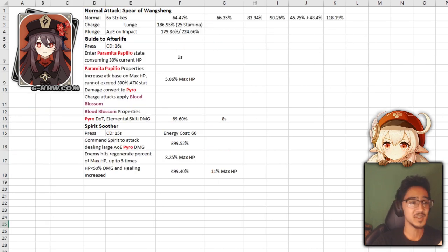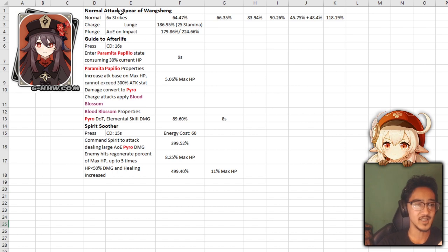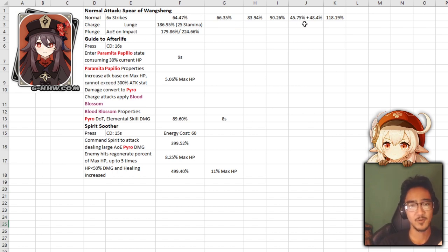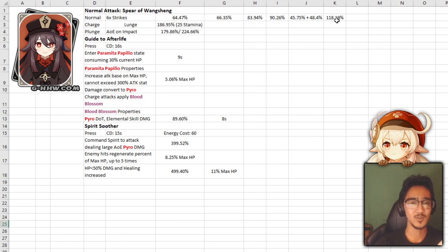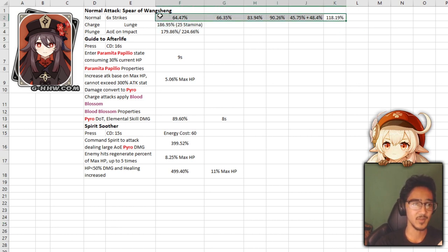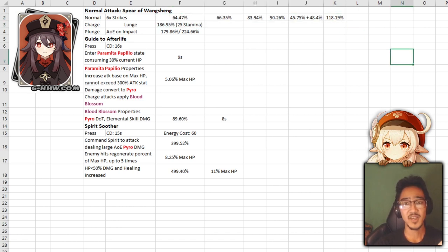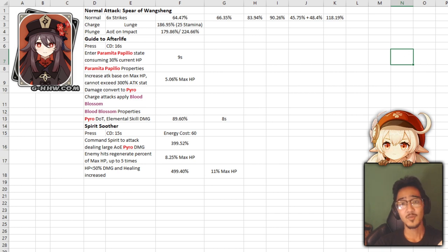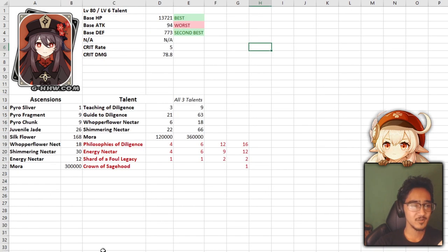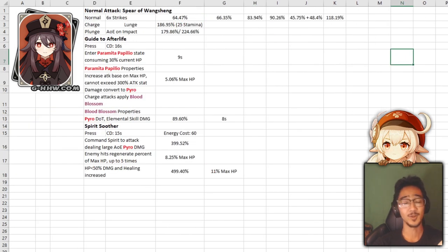Hu Tao's extra added stat is crit damage, so you're going to get that 78.8% increased crit damage at level 80. Next up, we have the skills. Hu Tao's normal attack has a six strike with 64%, 66%, 83%, 90%, two attacks on the fifth one at 45% and 48%, and 118%, which is actually really, really high. So building your normal attack would not be a bad idea. Now, I know you might be thinking, why would you want to build normal attack? She literally has the worst attack stat. We're going to get to it, don't worry.